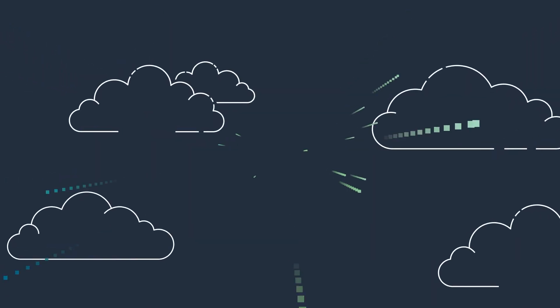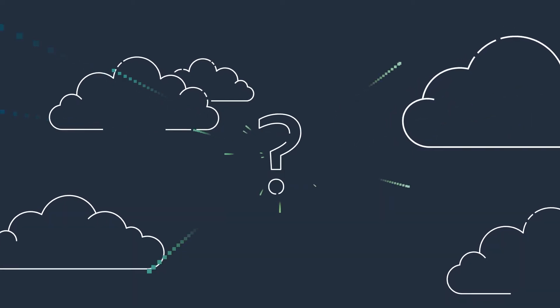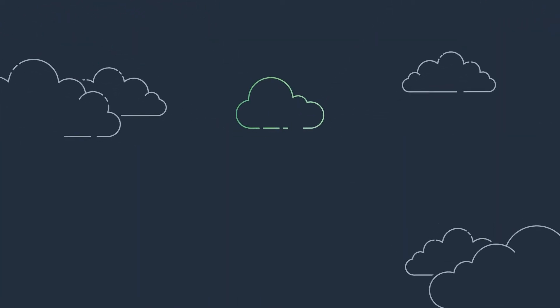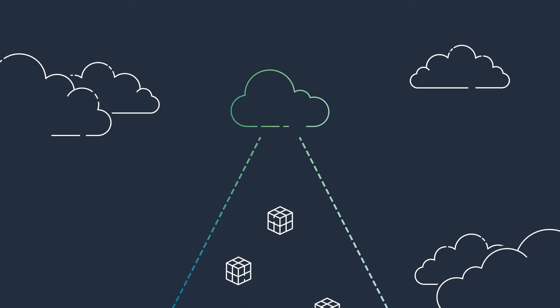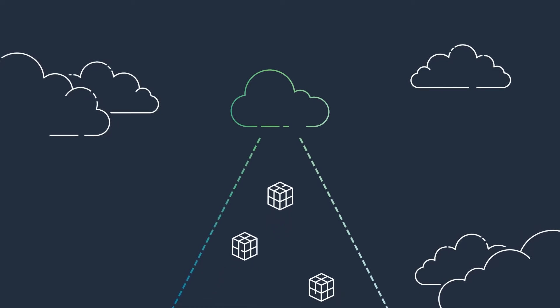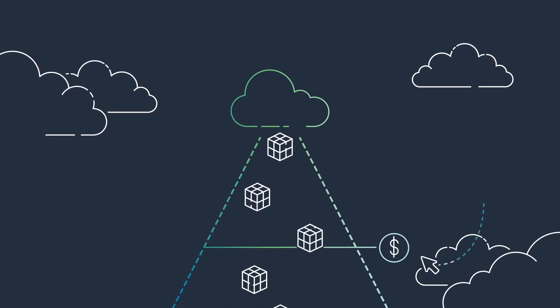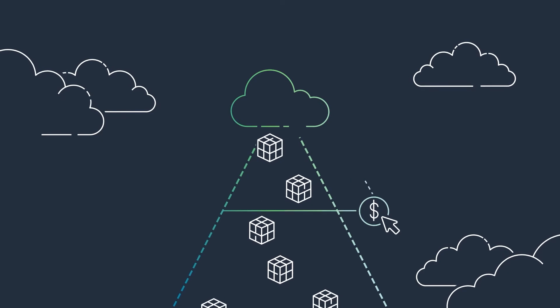But there are so many clouds in the sky. Why should I choose the AWS cloud? The AWS cloud is the largest and most secure in the world, and you pay only for what you use, scaling up and scaling down.